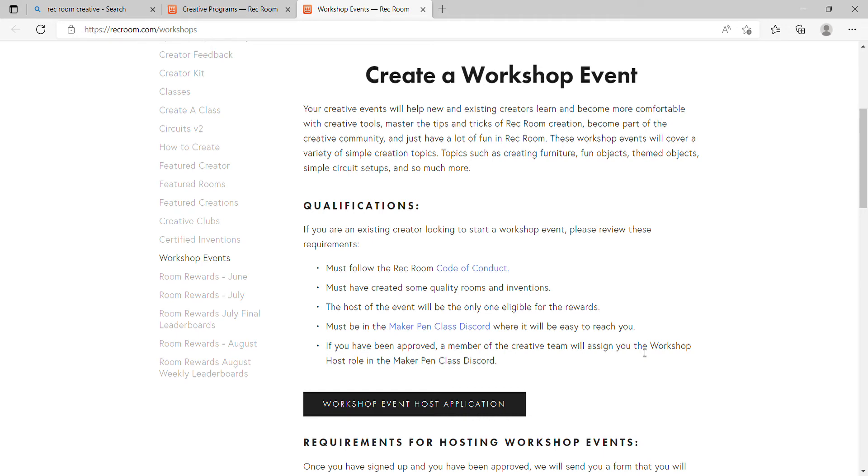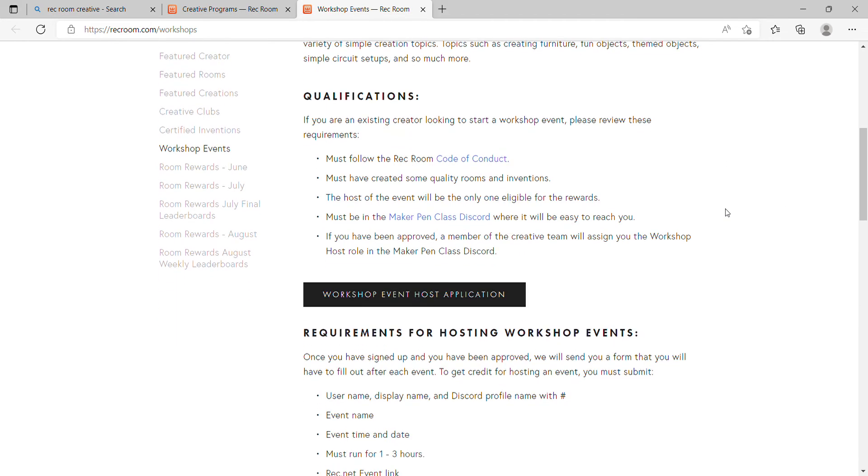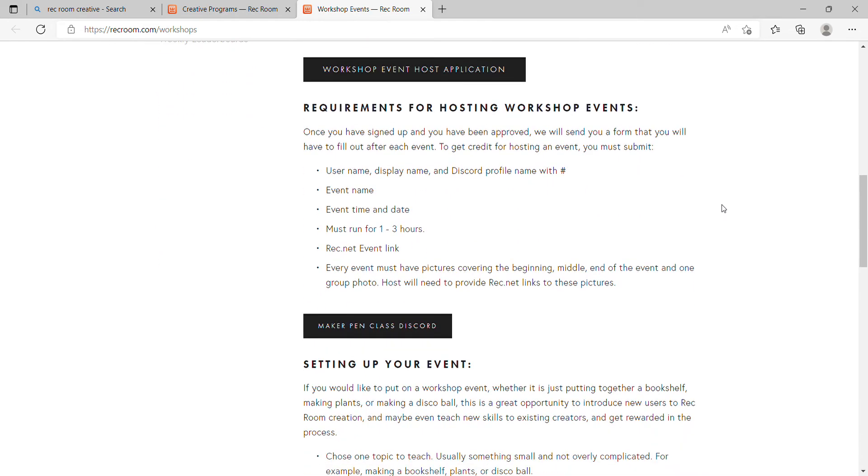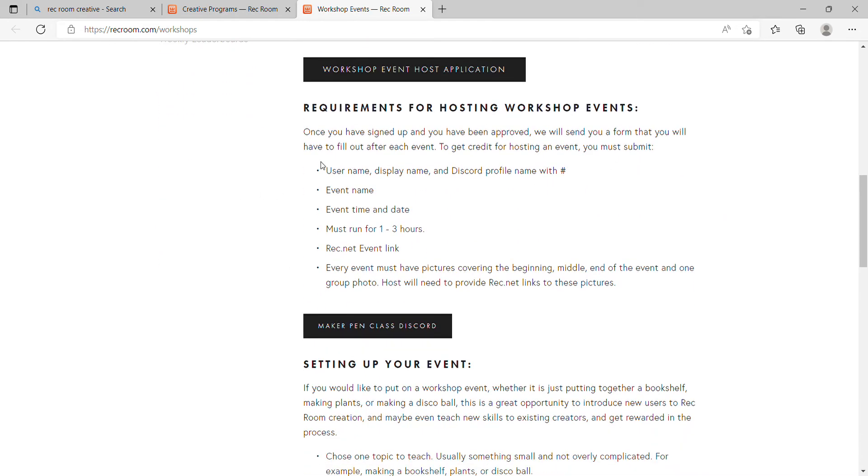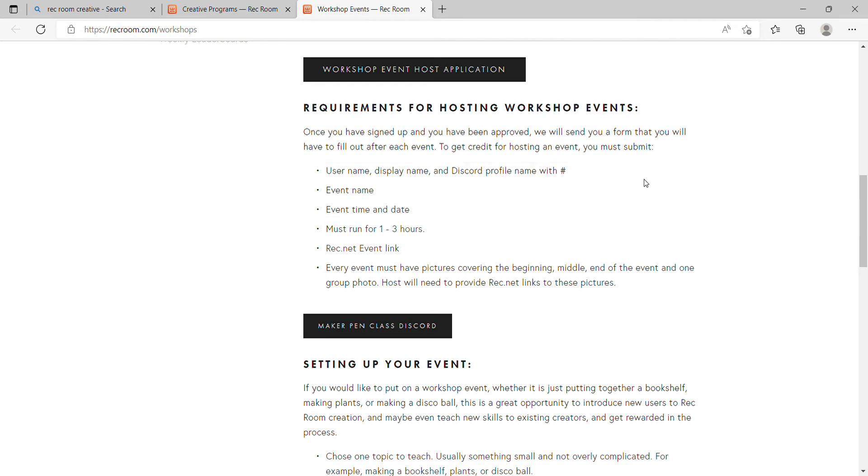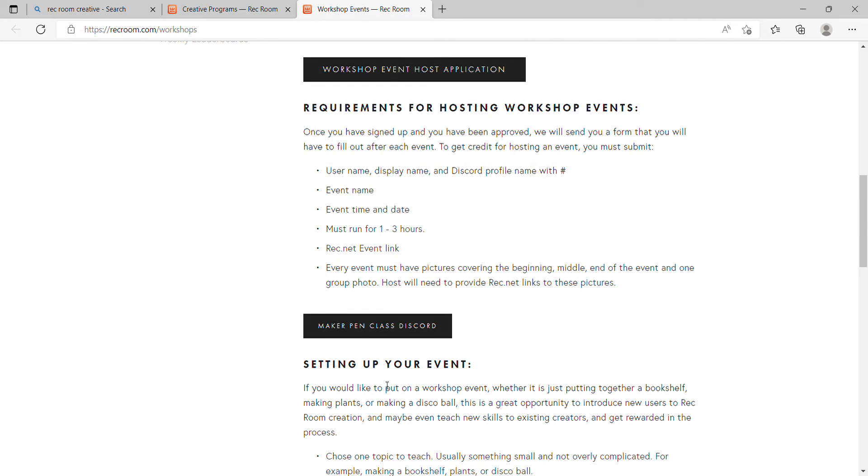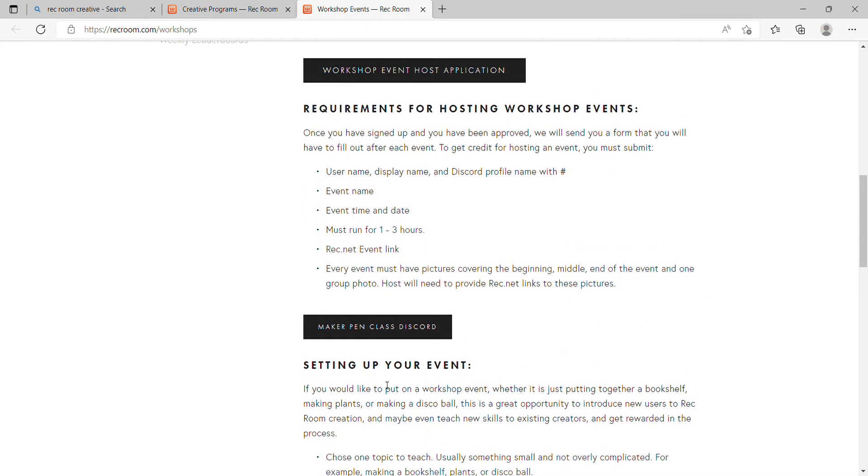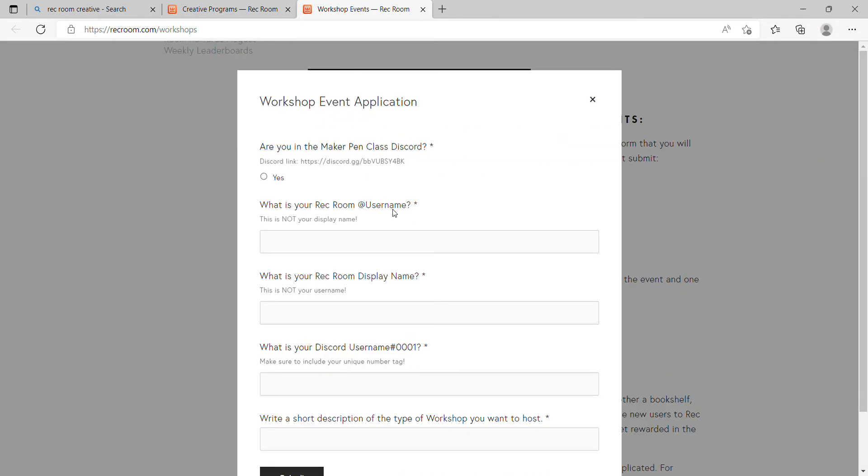Just read all this, and then you click on this which is the application.